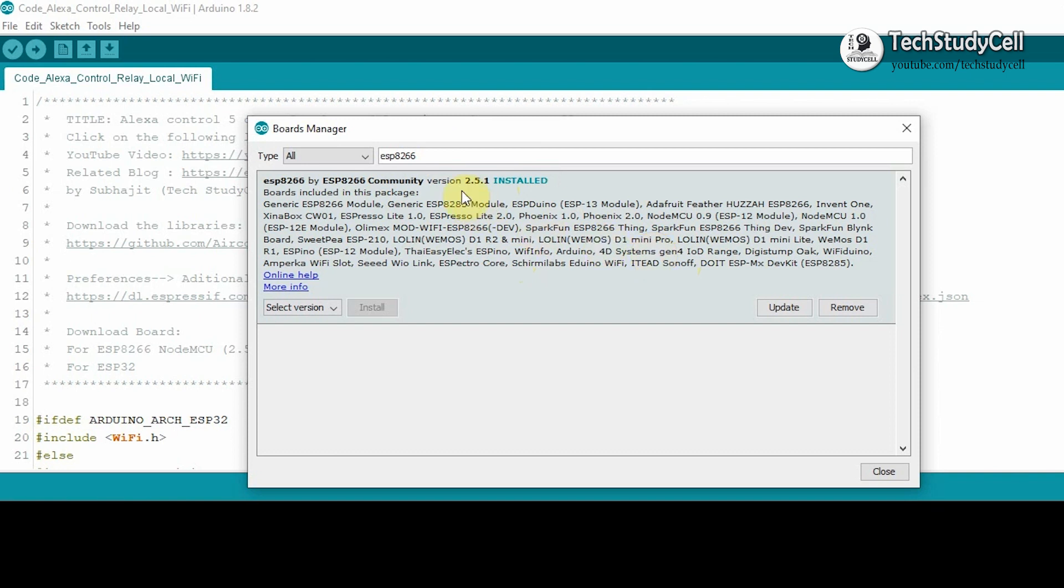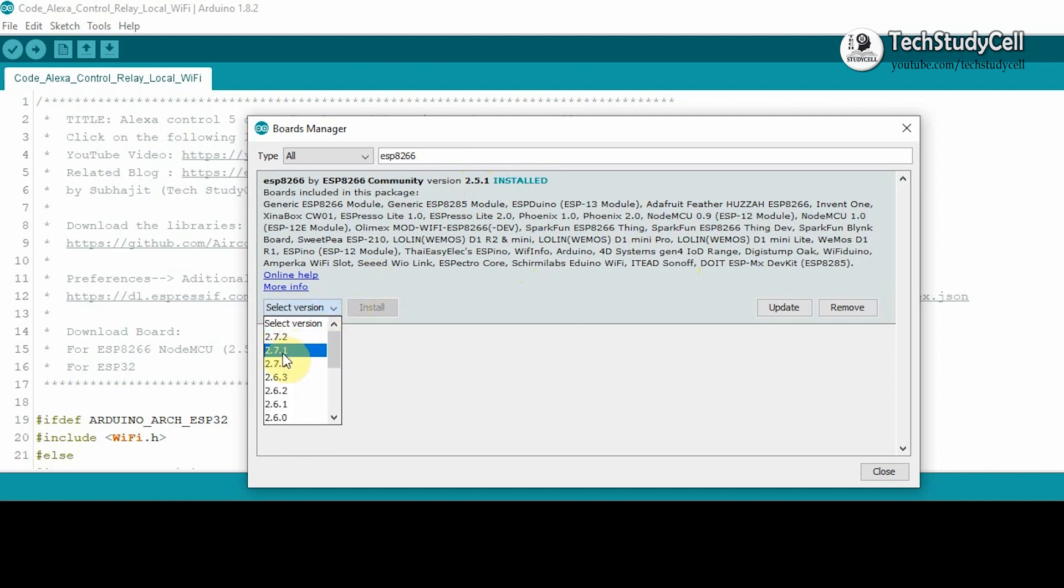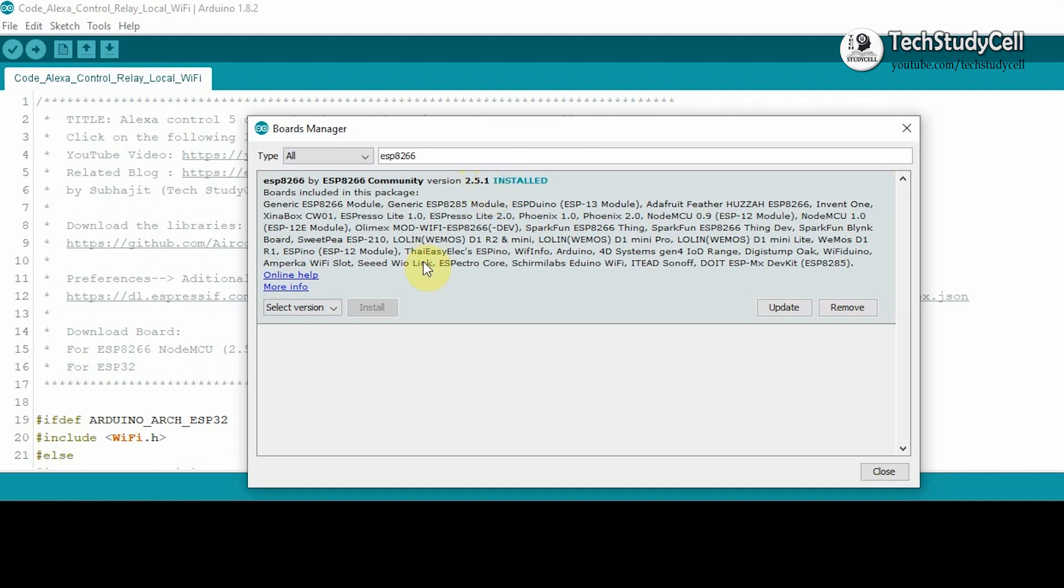But here I have installed the old version which is 2.51 as I have faced some issues with the latest version. So if you face any issue with the latest version, then you have to download and install the old version which is 2.51 version of this ESP8266 board.